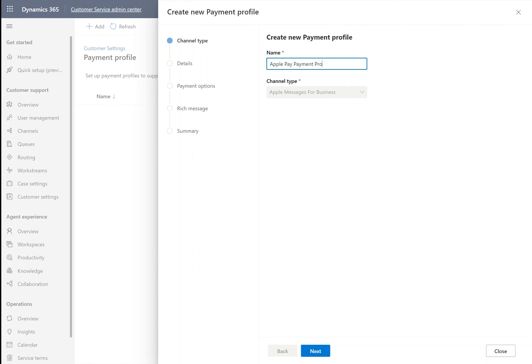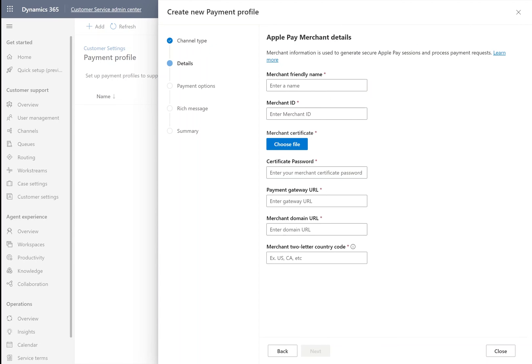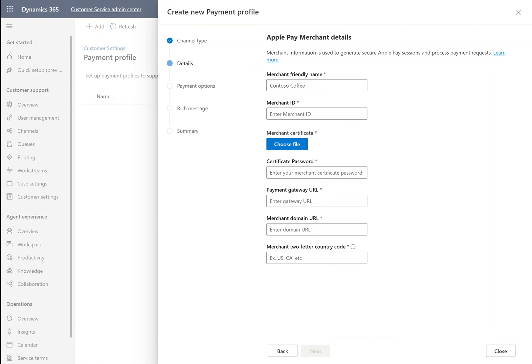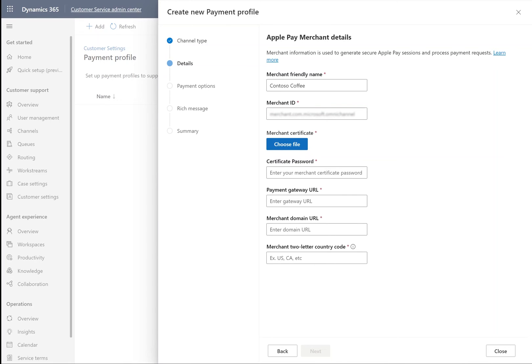Here, it's first important to make sure that this business messaging account has been updated within the Apple Business Register to support Apple Pay. We include our merchant-friendly name, which is how our customers will be able to identify the payment within their bank statements and when completing purchases. Then we use our merchant ID, upload the merchant certificate, and provide the password for that certificate.